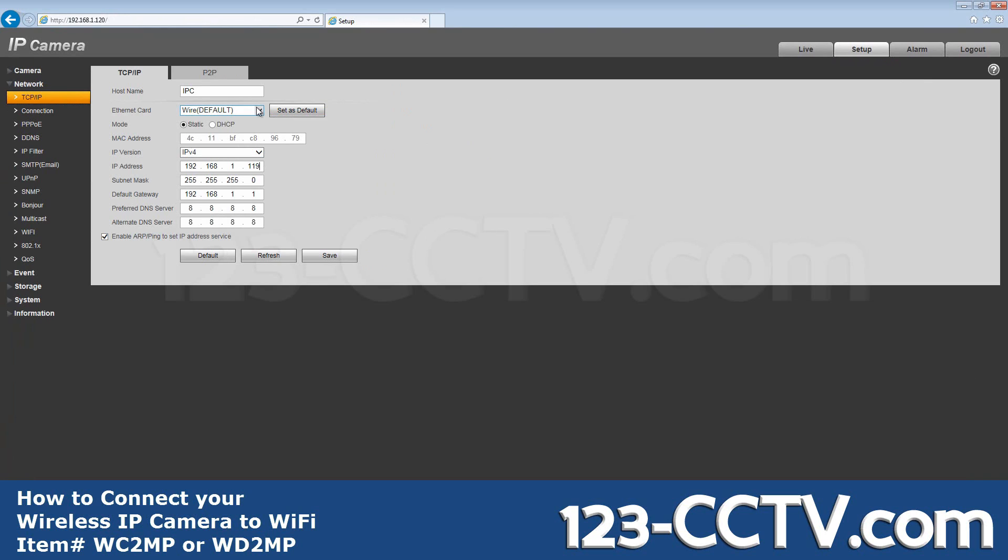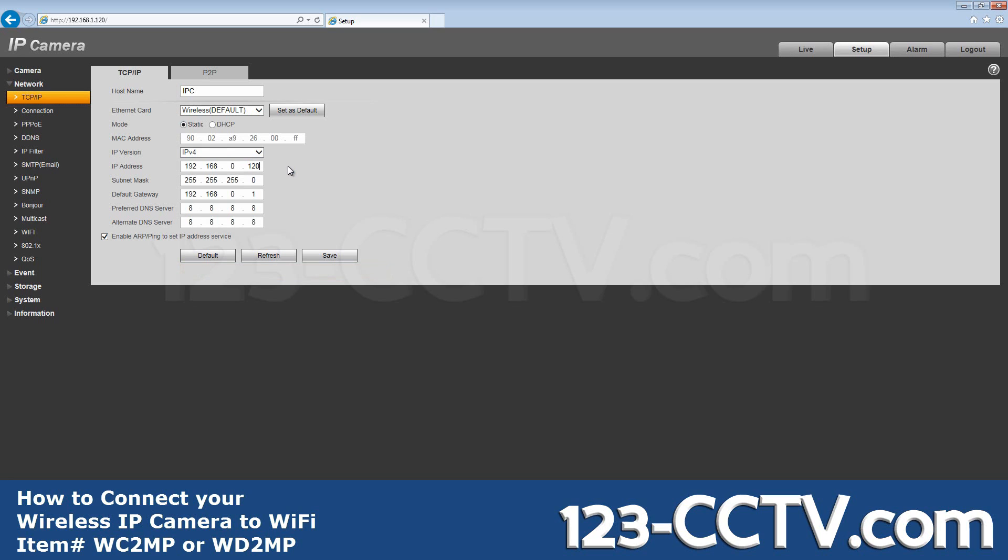Click the dropdown box next to the Ethernet card and select Wireless. Set it to the default and to Static Addressing, modify the IP address to suit your network. I'll have to change the last two octets on the device and the gateway.